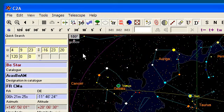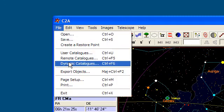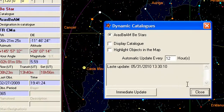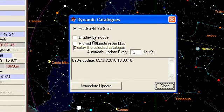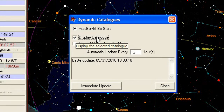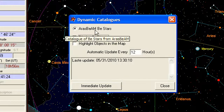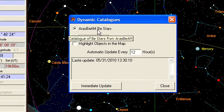The first thing to do is to go into the file menu, then dynamic catalogs, and in the dialog box that shows up, you need to select the display catalog checkbox. It is going to display the ArasBeam catalog, which is mentioned here and is the only dynamic catalog available today.